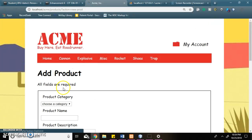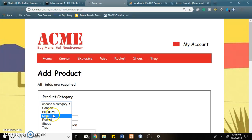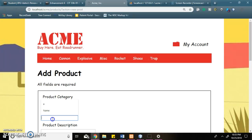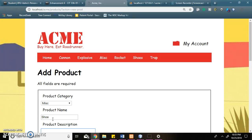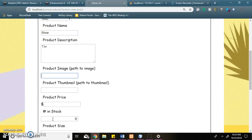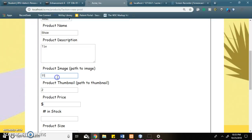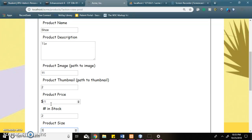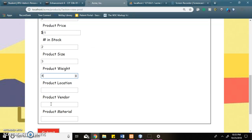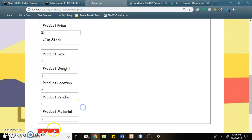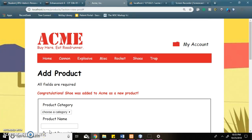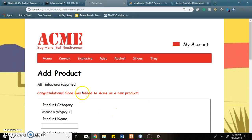I'll add a new product. When I submit the form, I get the congratulations message at the top, notifying that the product has been added.